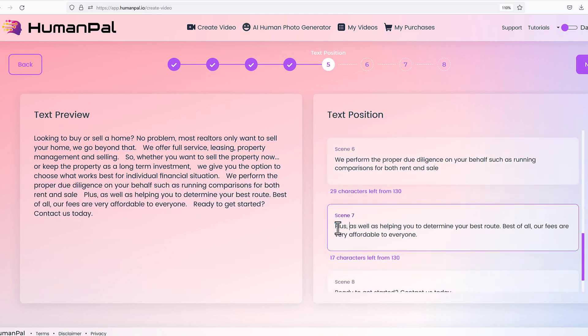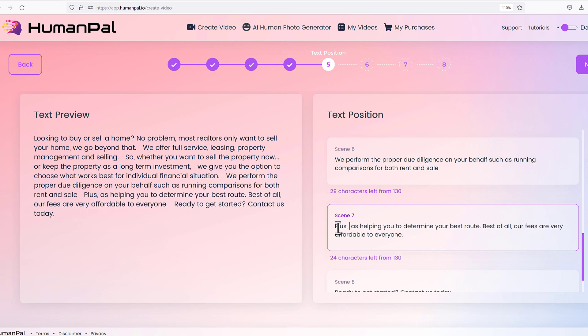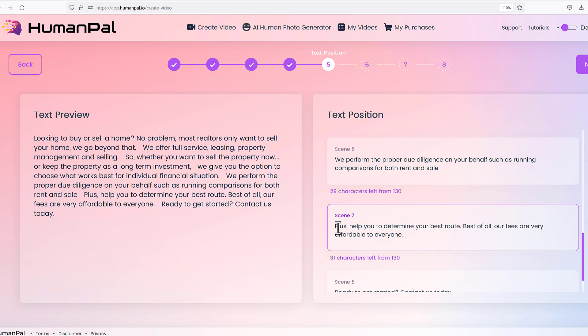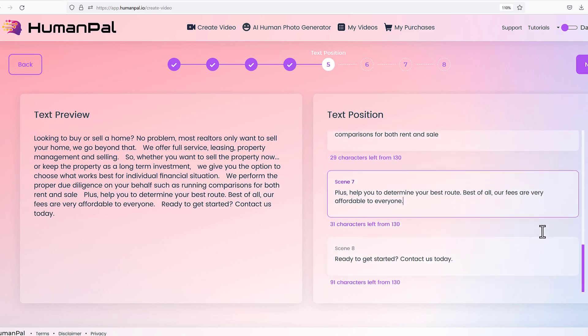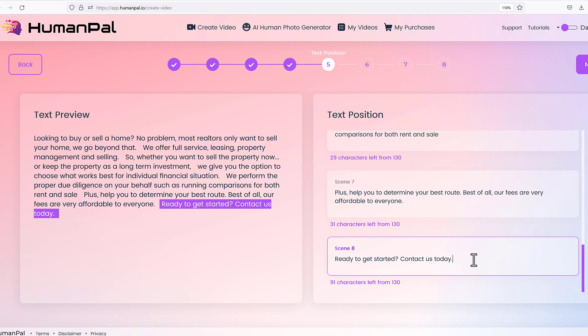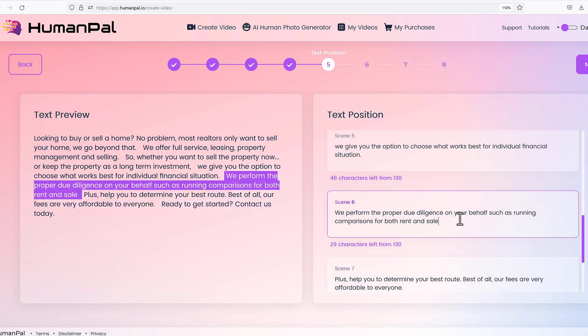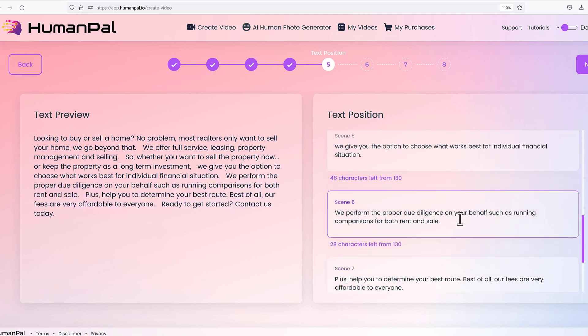You can even move 'and sale' from one scene into this scene and add something like 'help you determine your best route.' Then: 'All our fees are fully affordable to everyone. Ready to get started?' You can see how I fixed it so the AI spokesperson will actually pause, stop, and then go to the next scene — giving you full flexibility throughout the process.